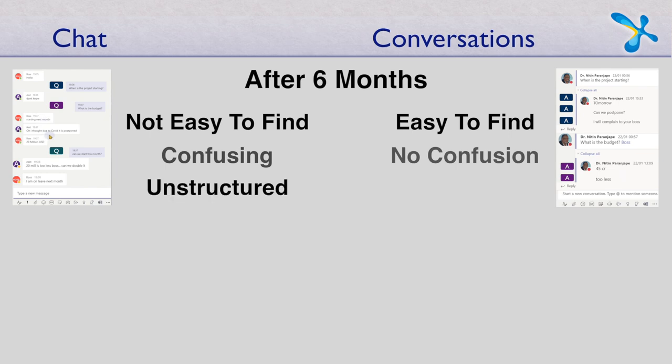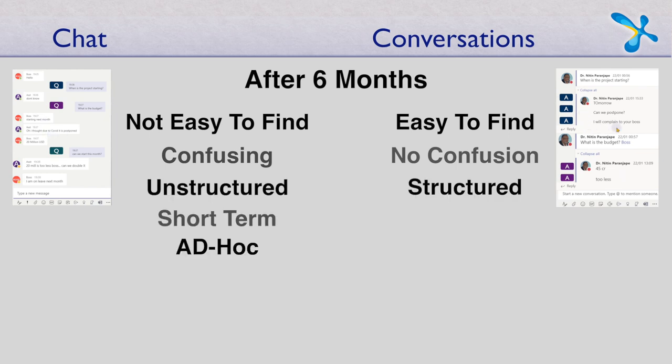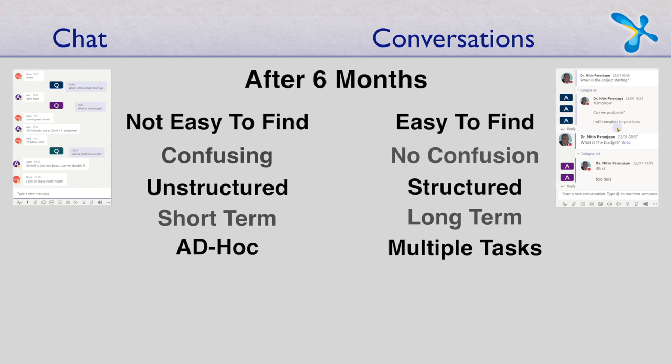So unstructured short term ad hoc, structured long term related tasks, multiple people. That's how you decide when to use group chat and when to use conversation.